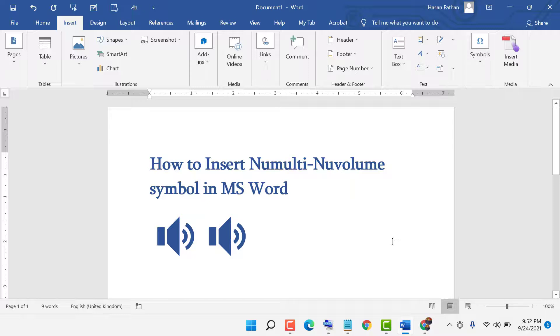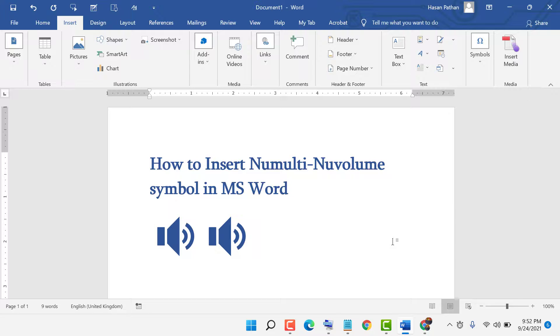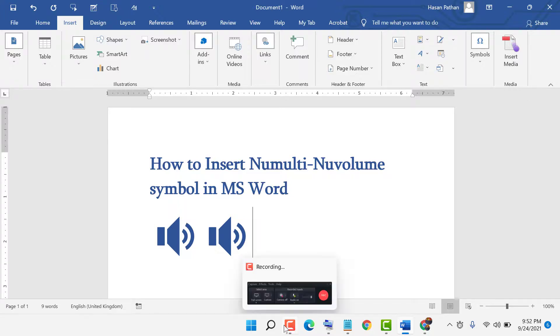Thanks for watching this video. If you like this video, please like, share, and subscribe to my channel. Please comment whether this video was useful or not.